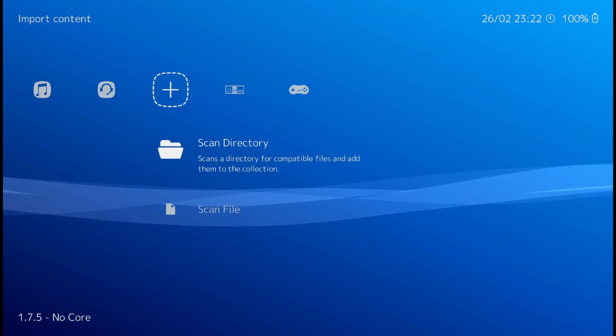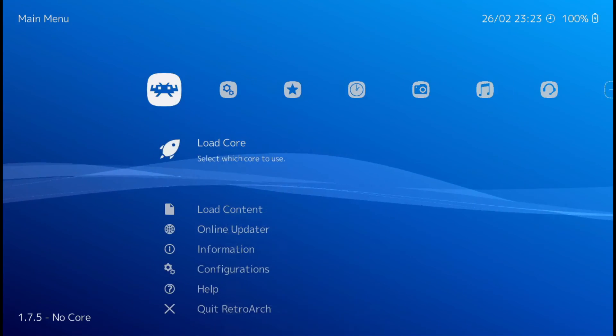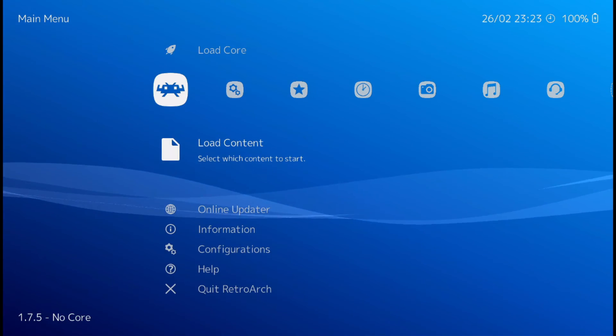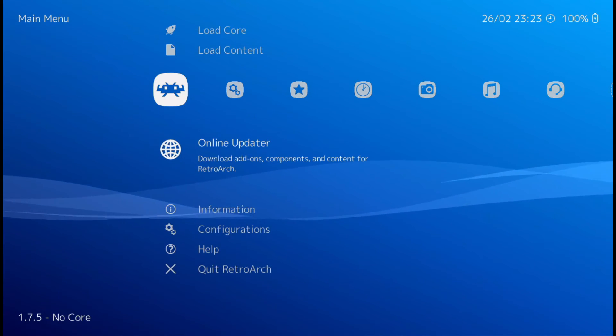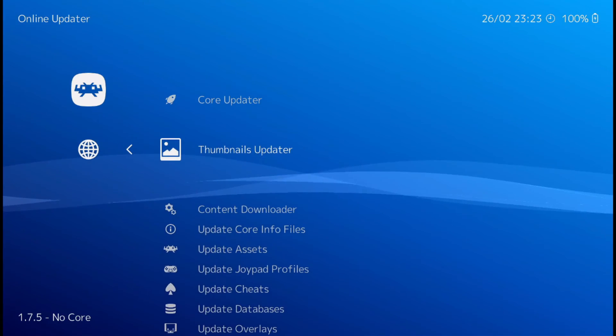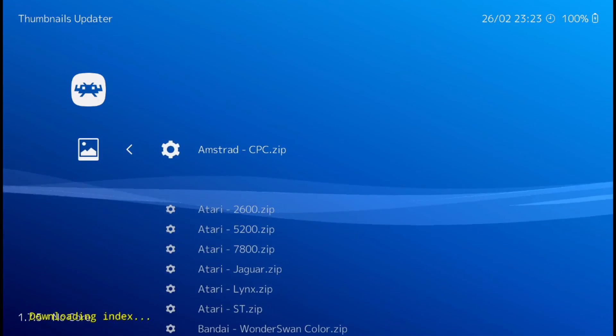So we got to do the same thing with Super Nintendo. So go to online updater. Thumbnails updater. Now we need to look for Super Nintendo.